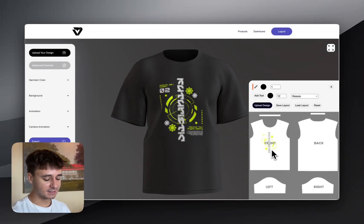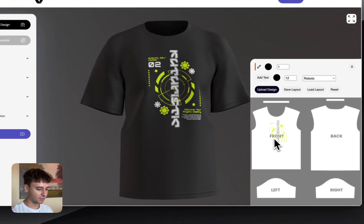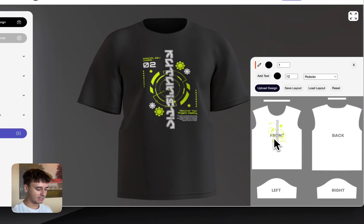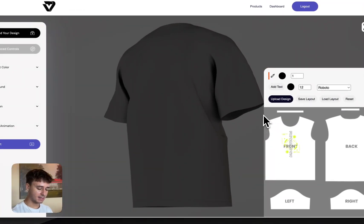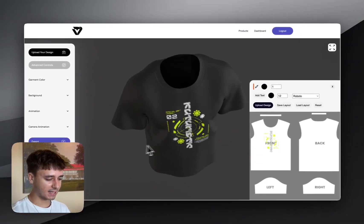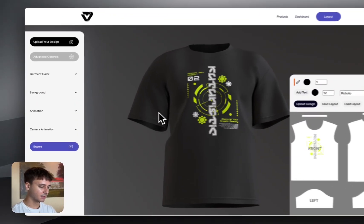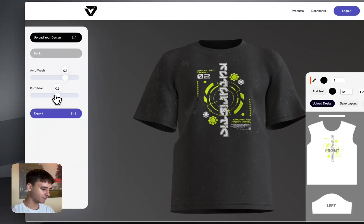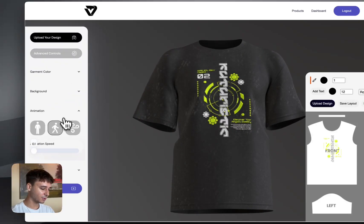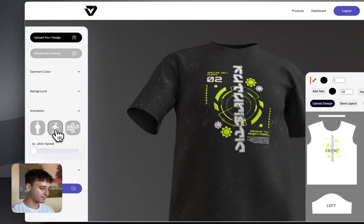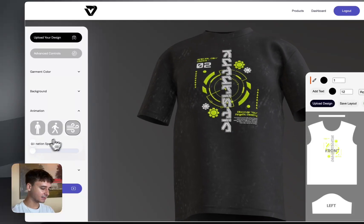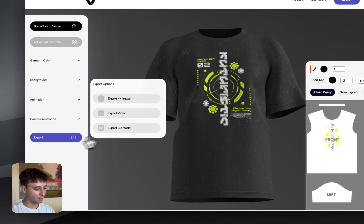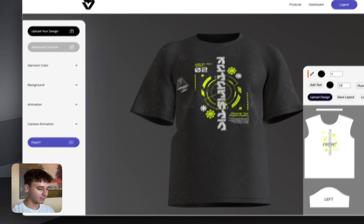Today I'm going to be showing you how you can create a regular 3D animated t-shirt mock-up. It's only going to take a couple of minutes and it is super easy to use. I'm going to show you the process of adding different effects like acid wash and puff print, and you can also add walking animations and wave effects, and then finally export a video, image, or 3D model.